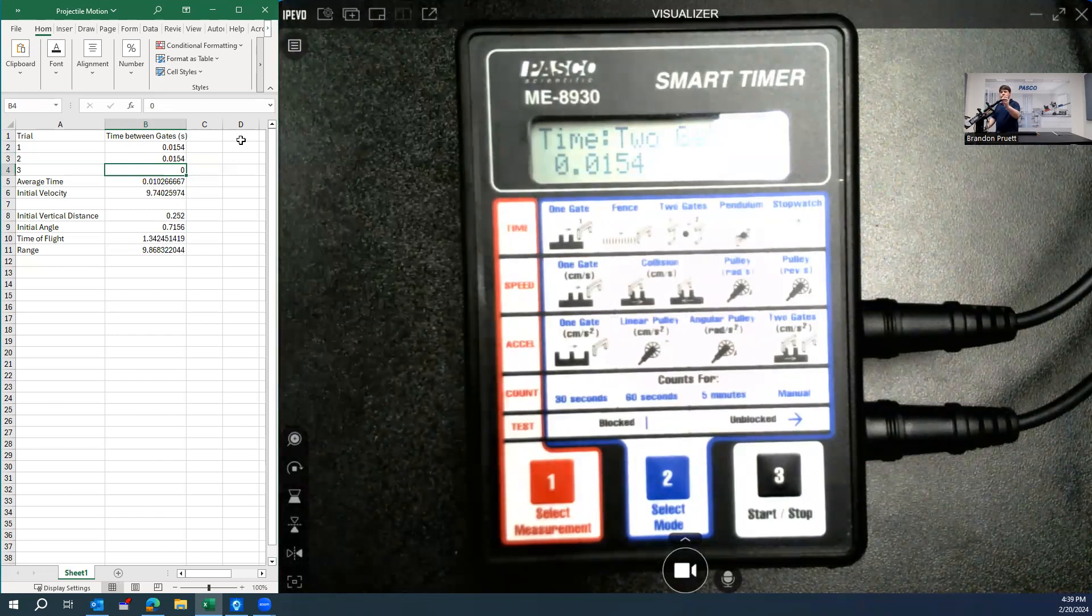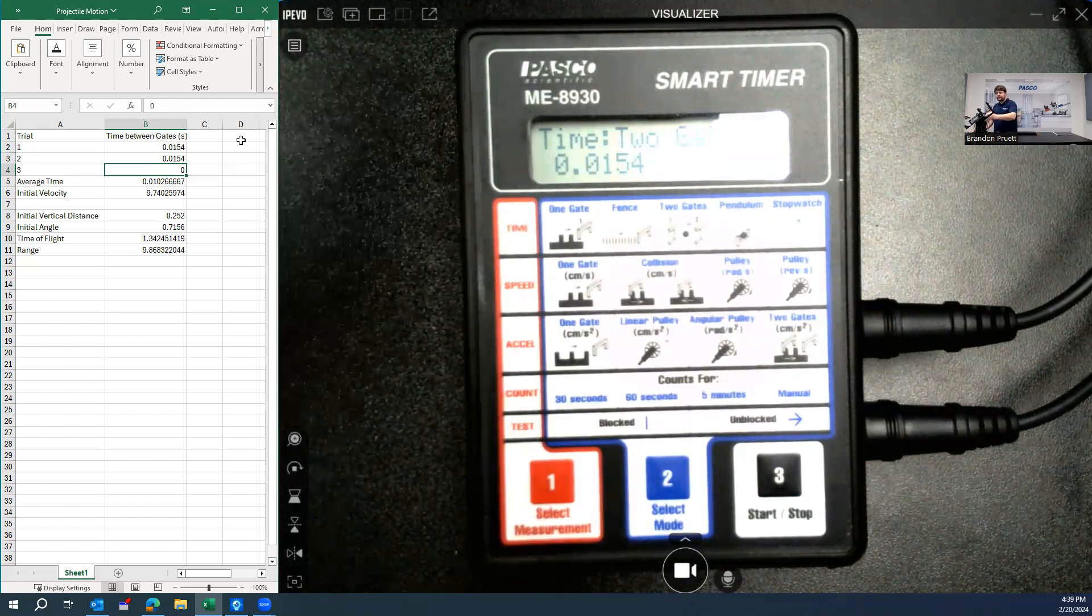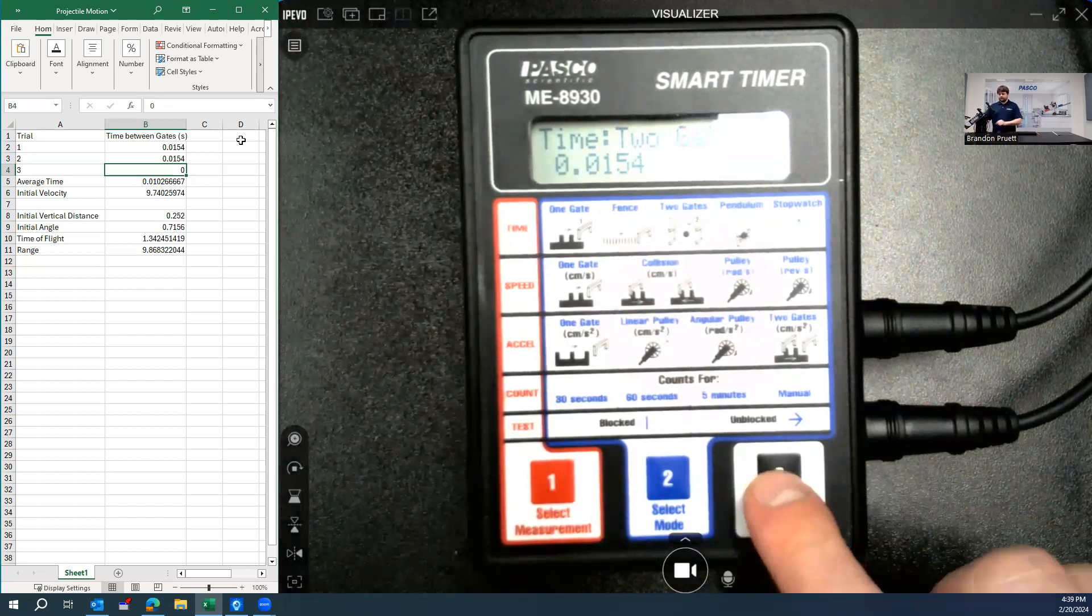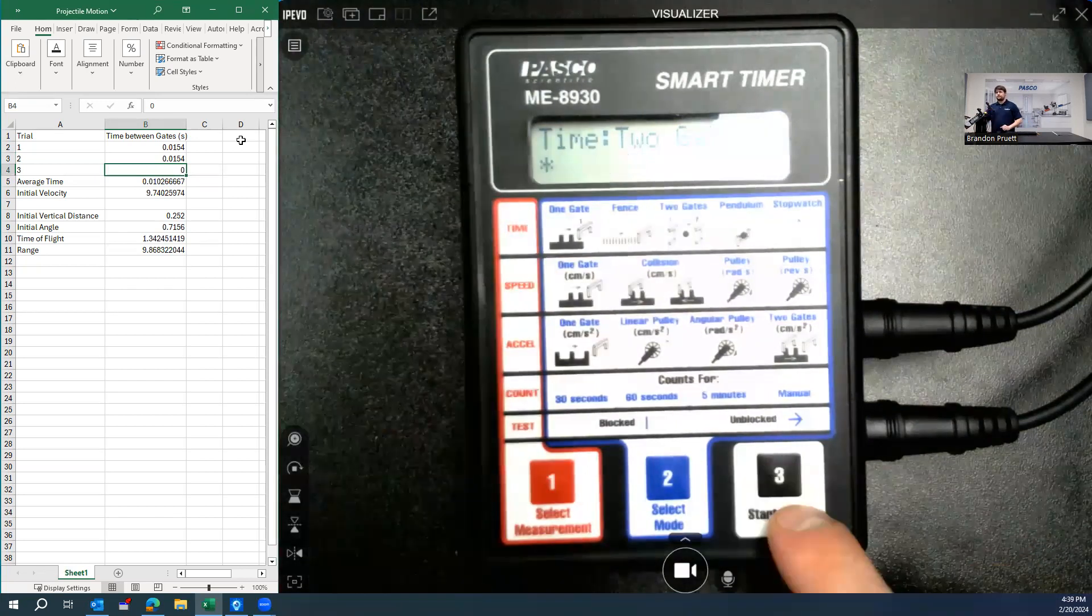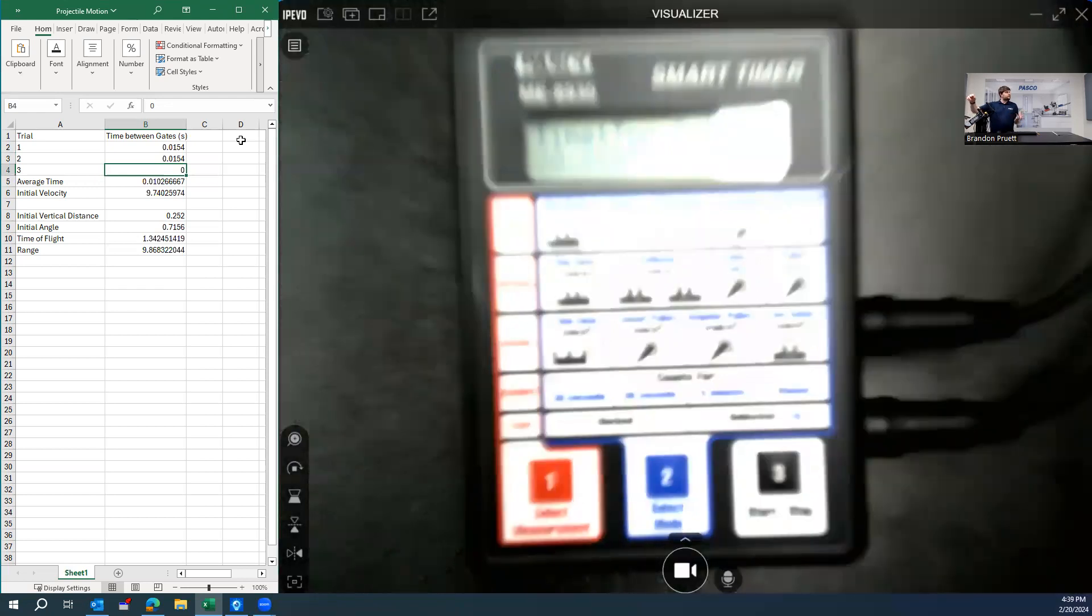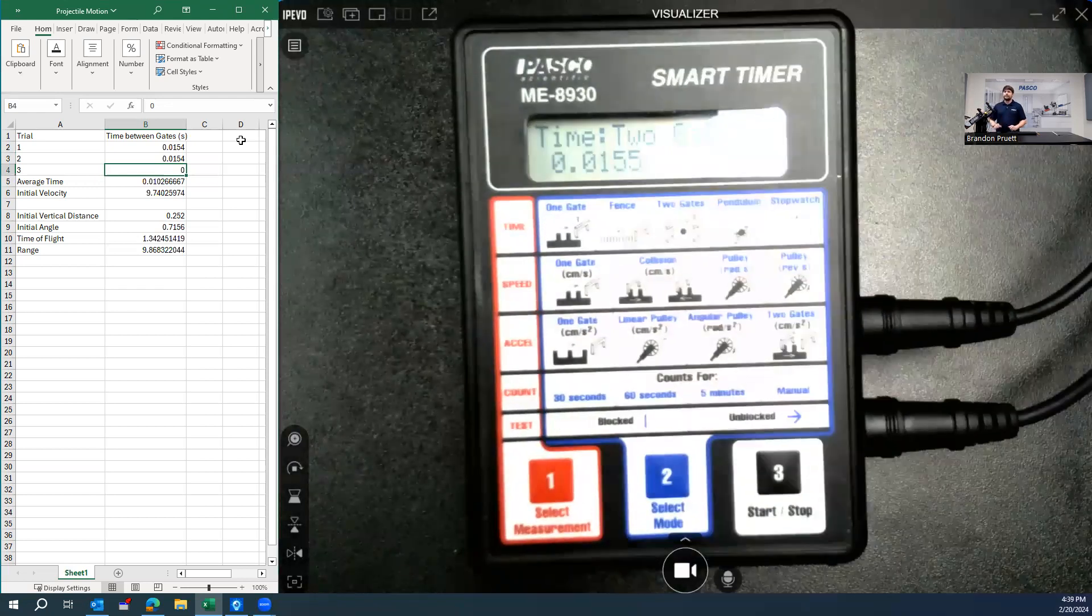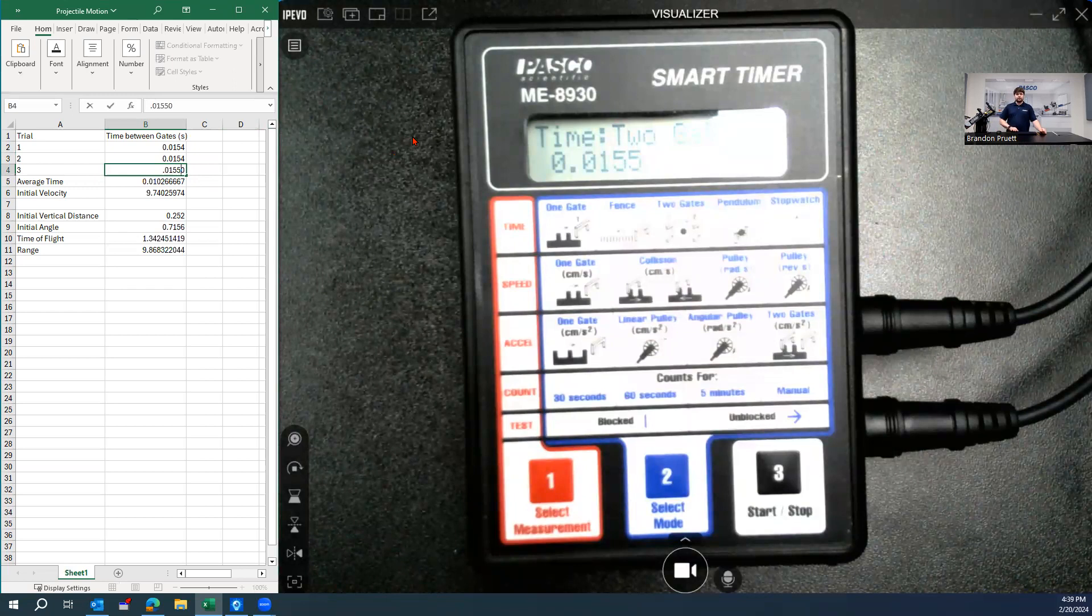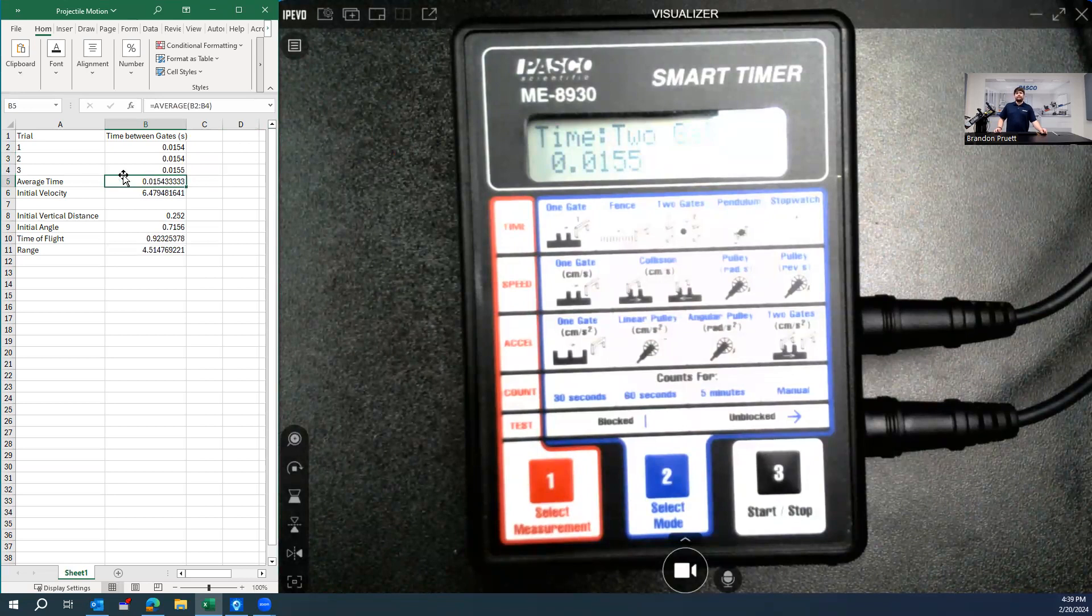Place the ball on the projectile launcher. Push the spring back to its max position. Hit start. And then pull. And then record this final value. So this will then give us the average time between these two gates, which will give us our initial velocity.